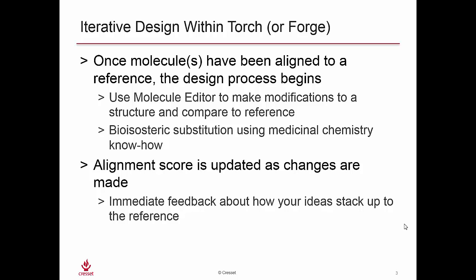To do iterative design within Torch, we need to have our molecules aligned to our reference, and then we begin our design process. We'll use Cresset's molecule editor to make modifications to a structure and compare those modifications back to the reference. This is bioisosteric substitution using our medicinal chemistry know-how. As we make changes to our molecule, we'll see that the alignment score is updated.